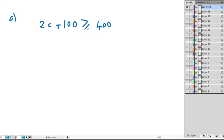Okay, so we have 2C plus 100 is greater than or equal to 400, because he wants to earn at least $400.